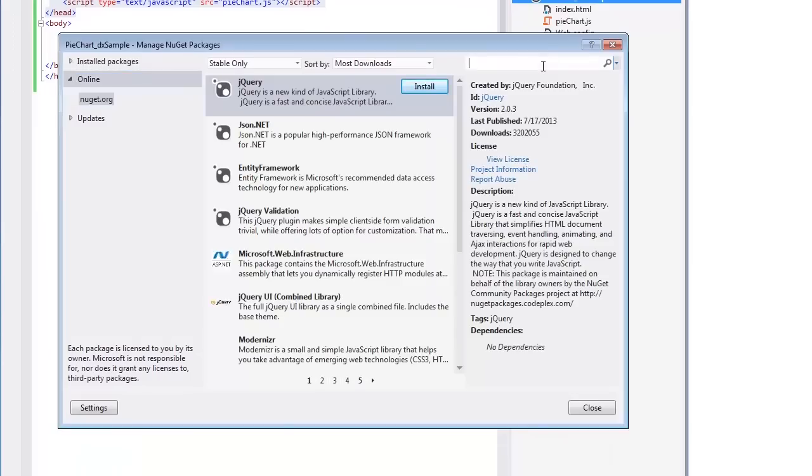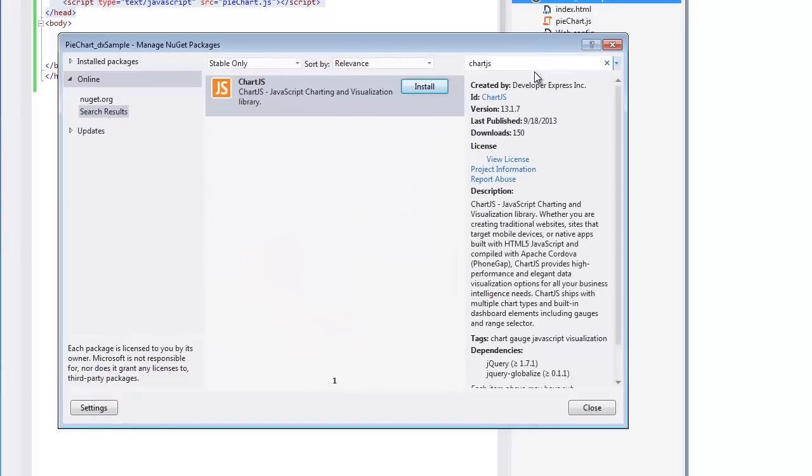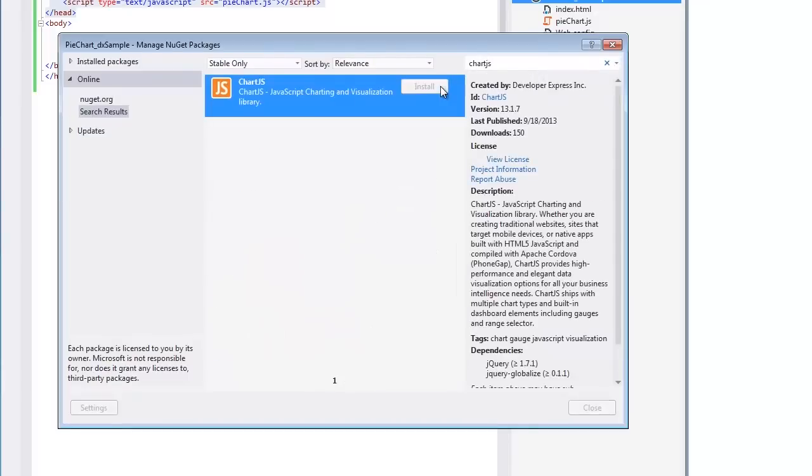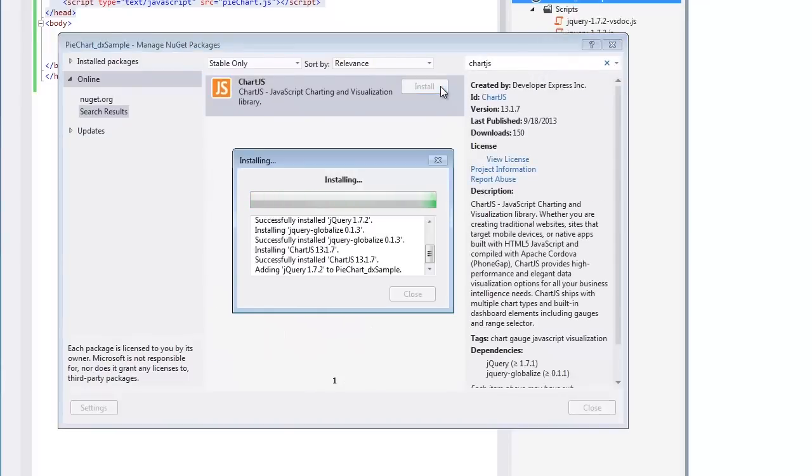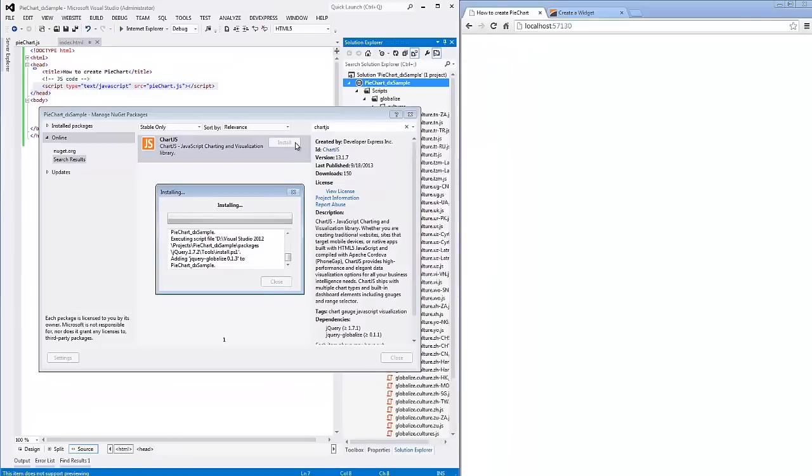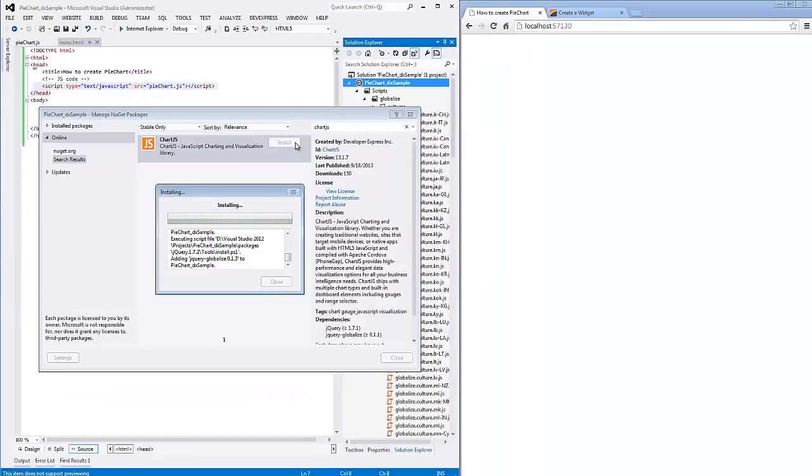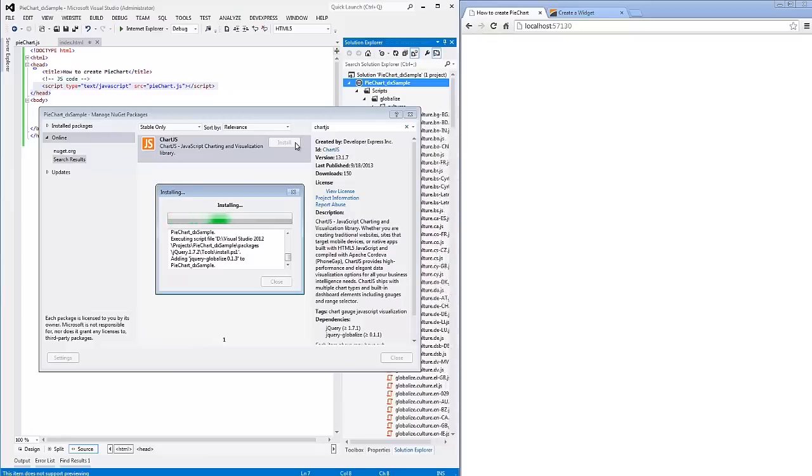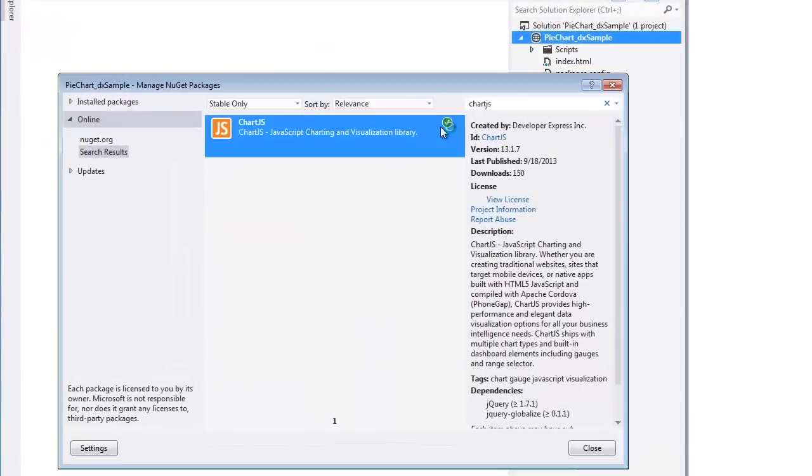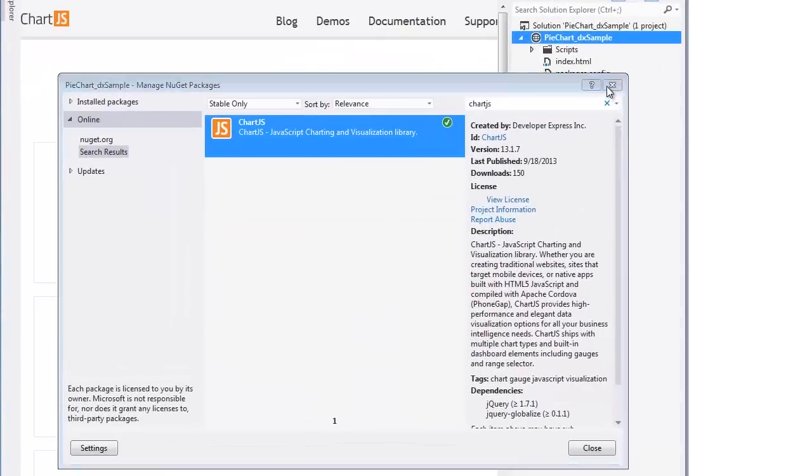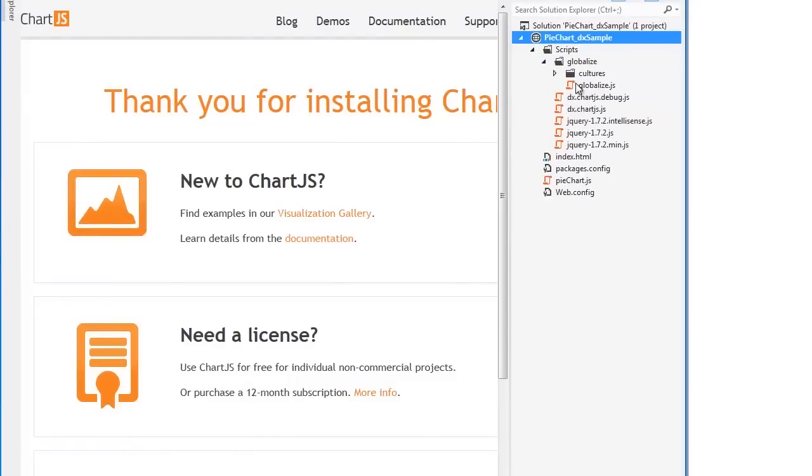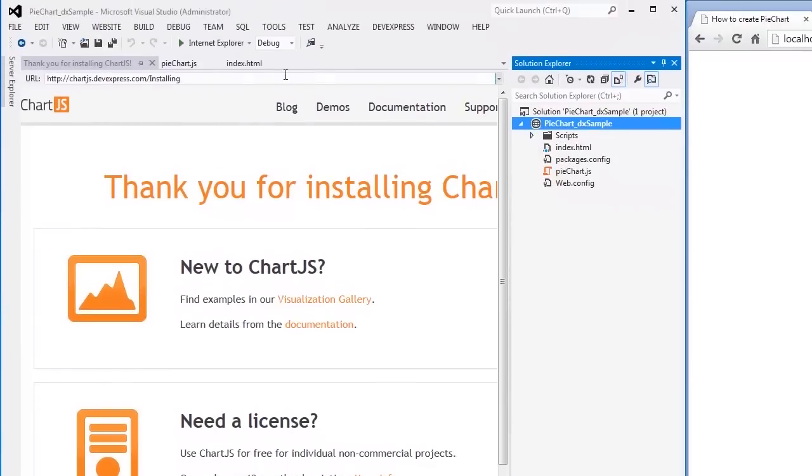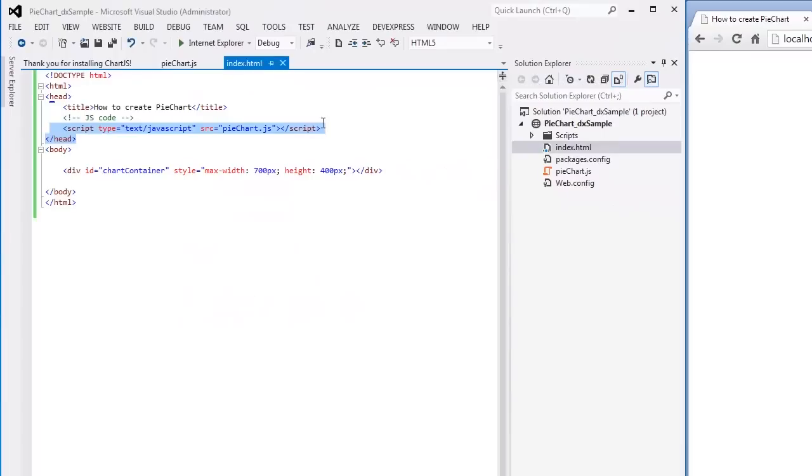Type ChartJS in the search box and then click Install. As you can see, NuGet retrieves the ChartJS library from the specified package source and installs it in the project. Since ChartJS is dependent on Globalize and jQuery packages, NuGet installs them as well.